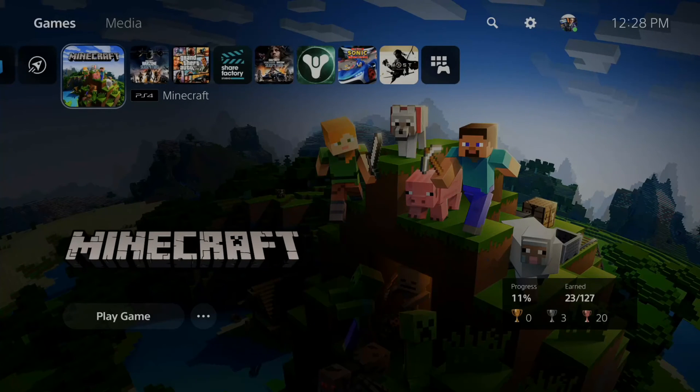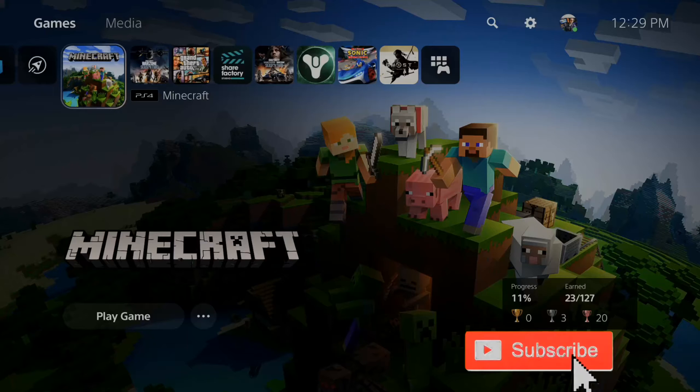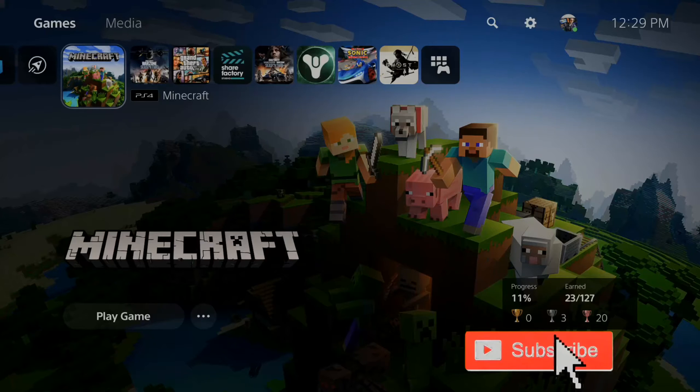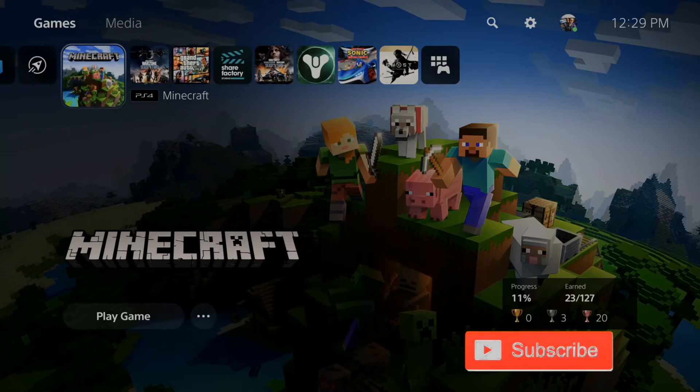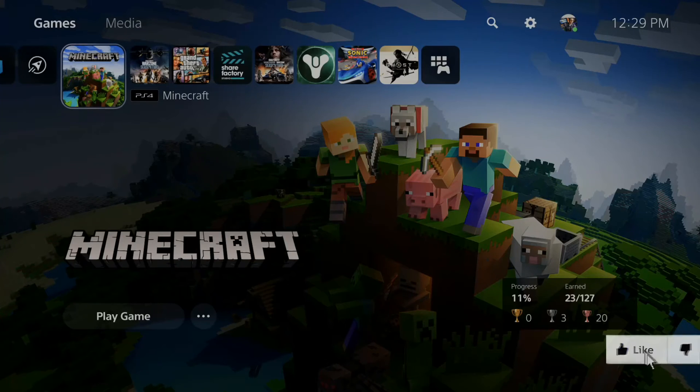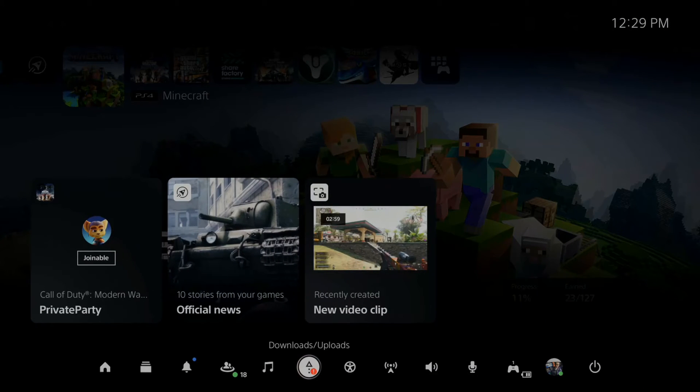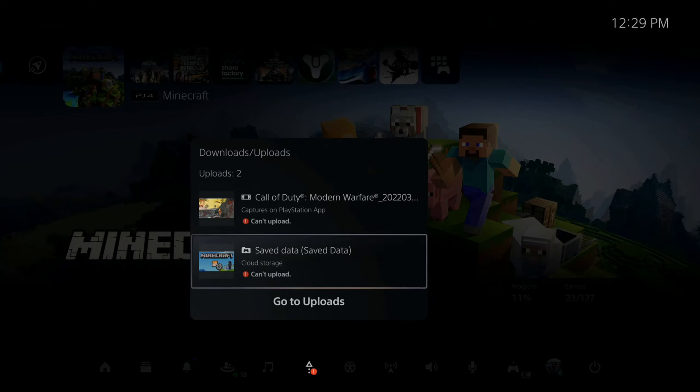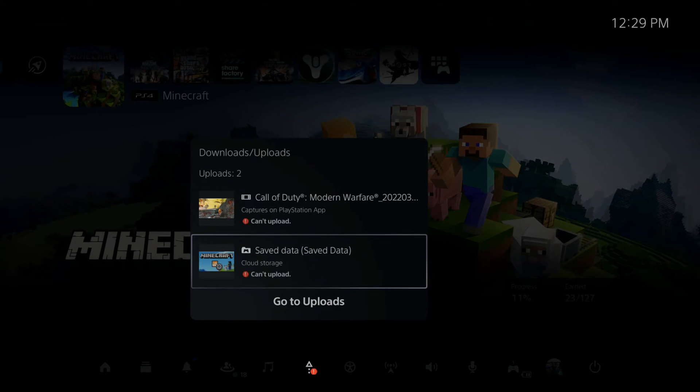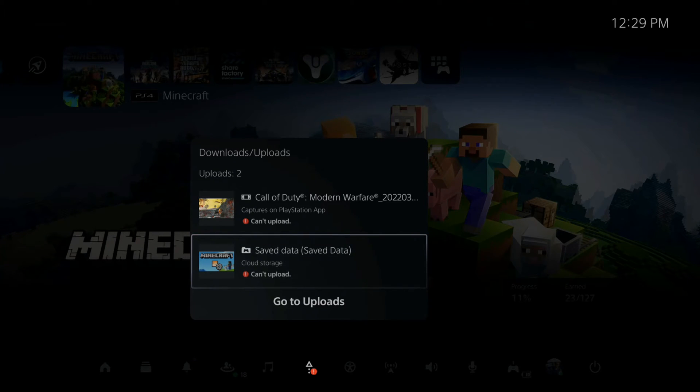So when you're playing a game on your PlayStation 5, sometimes you may get an error where you can't upload the saved data to your cloud storage. How would you go ahead and fix this? If I press the PlayStation button and then go to download slash uploads right here and select this, I can see the game where it says can't upload. So this is my Minecraft saved data. I can't upload it to the cloud storage.